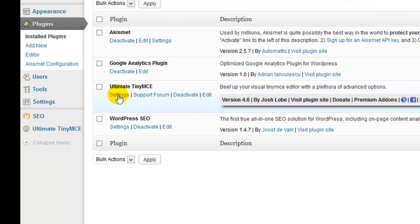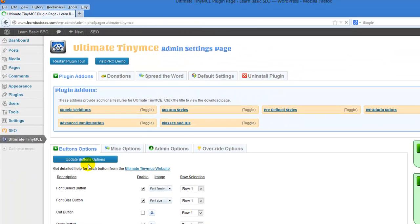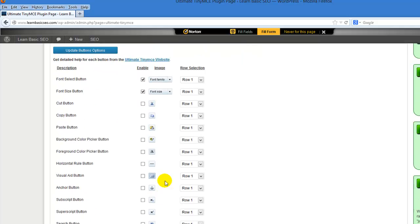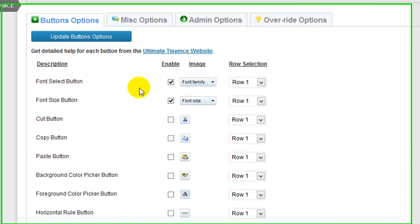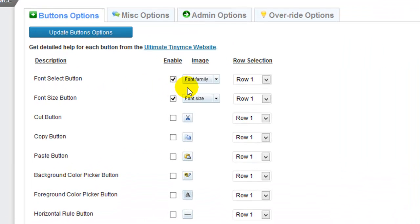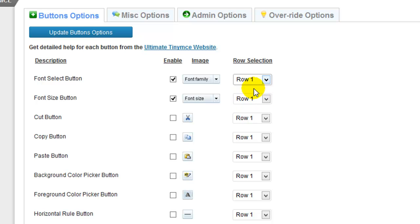By clicking on settings you can now adjust the settings that you want to put in. Now these two at the top are the two most common ones and these are the ones that will adjust your font - you can do your font family and your font size. You add these two here, make sure that they're checked. I like to put them in row 1, you can put them in row 2 or you can even create more rows.